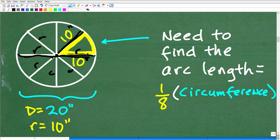So we want to find the total distance around this one slice of pizza. What we need now is this curved distance right there — so how do we find this distance? That's probably going to be the most interesting part of this problem.